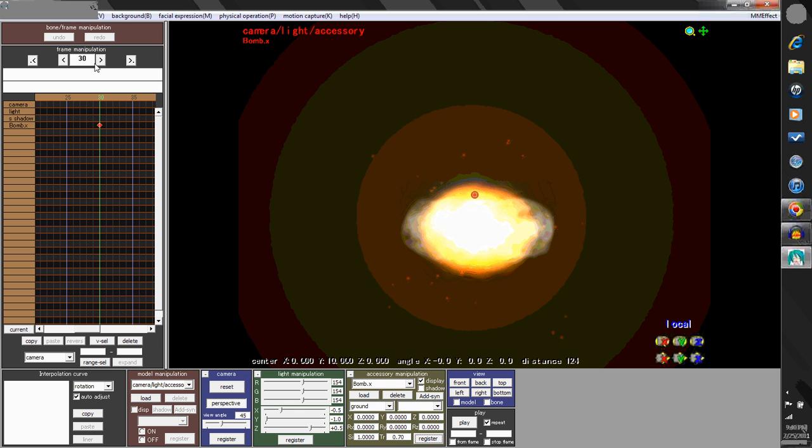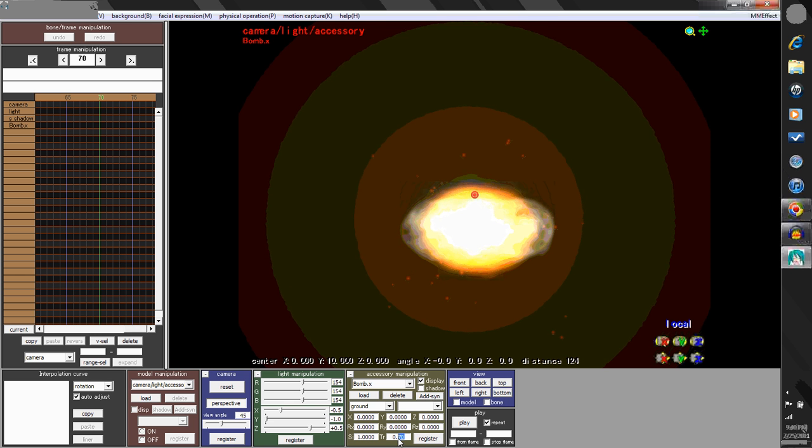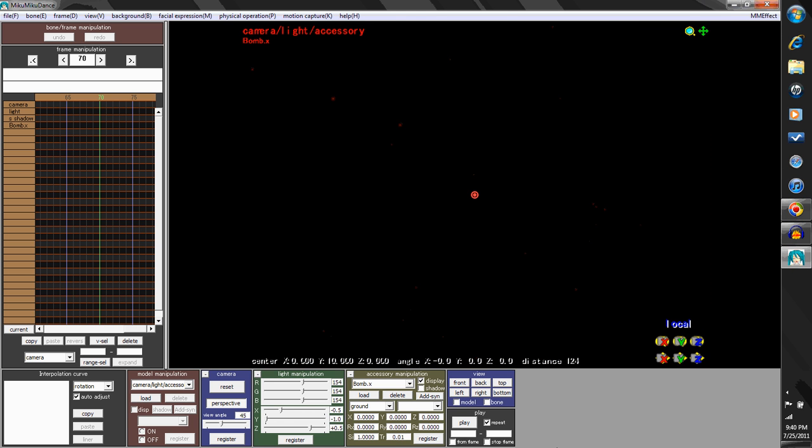Okay, then go to like frame 70, and put it at 0.01. The thing that you can do with the bomb is you have to play with transparency.